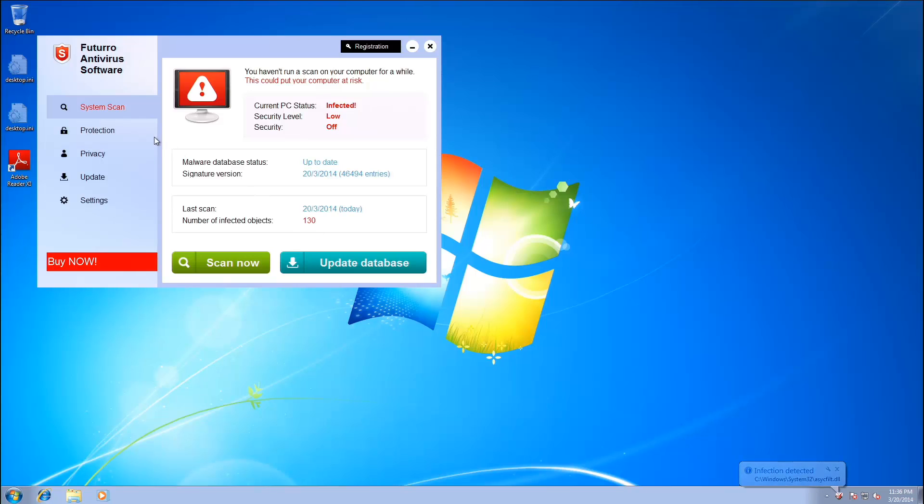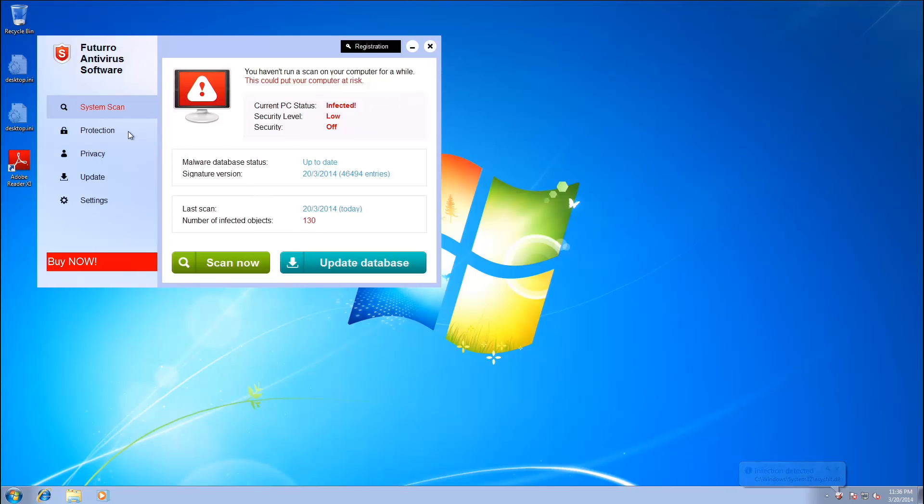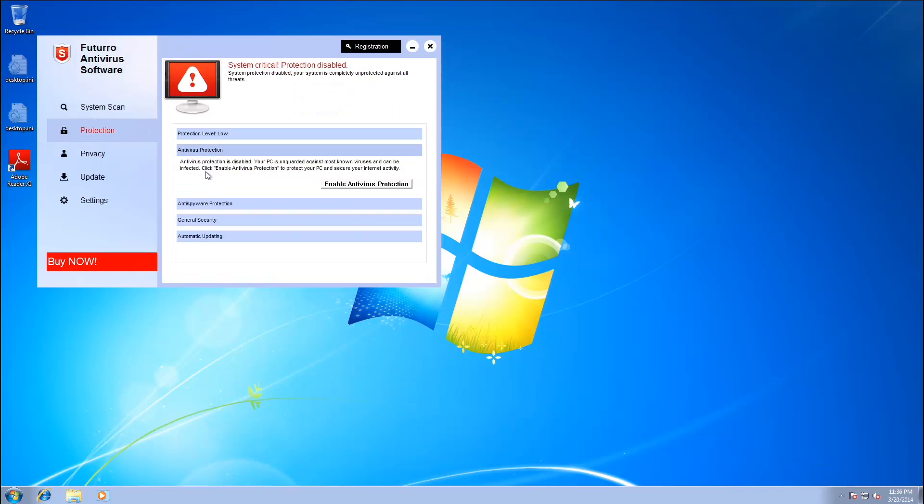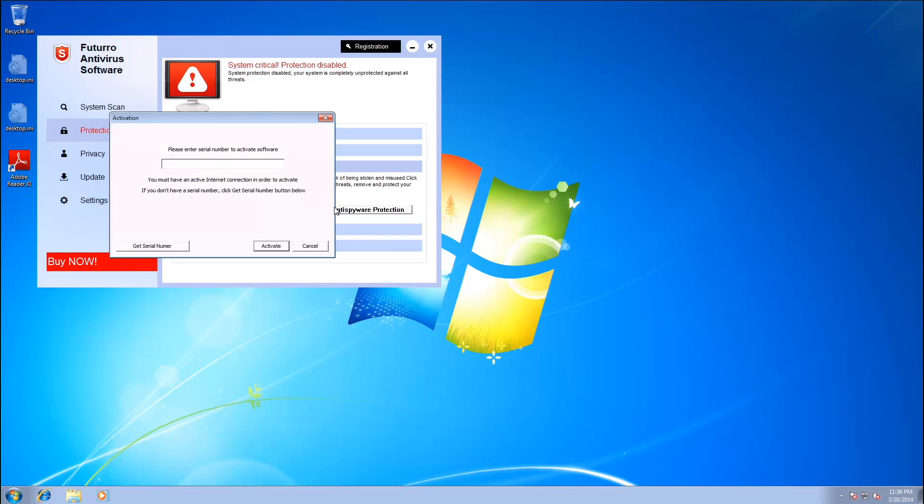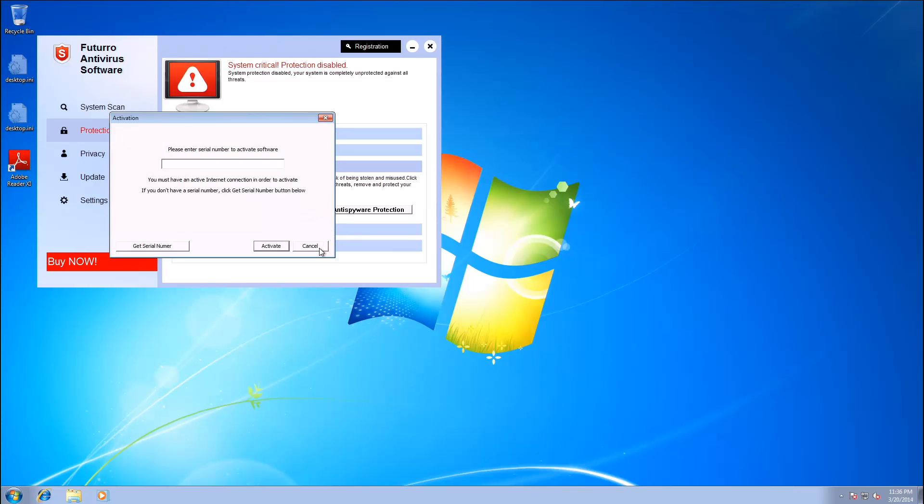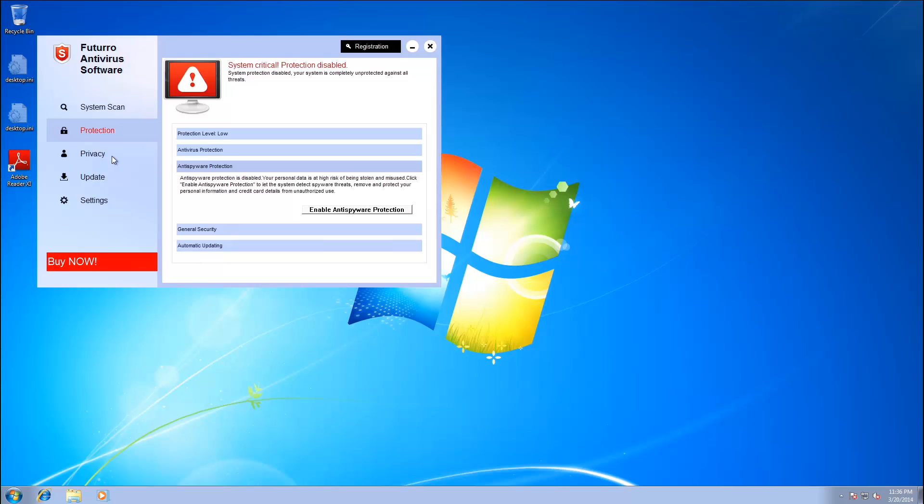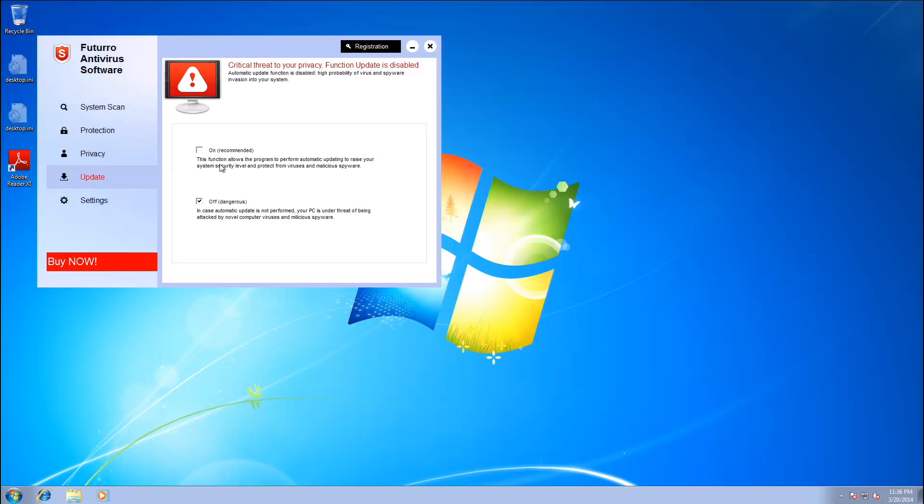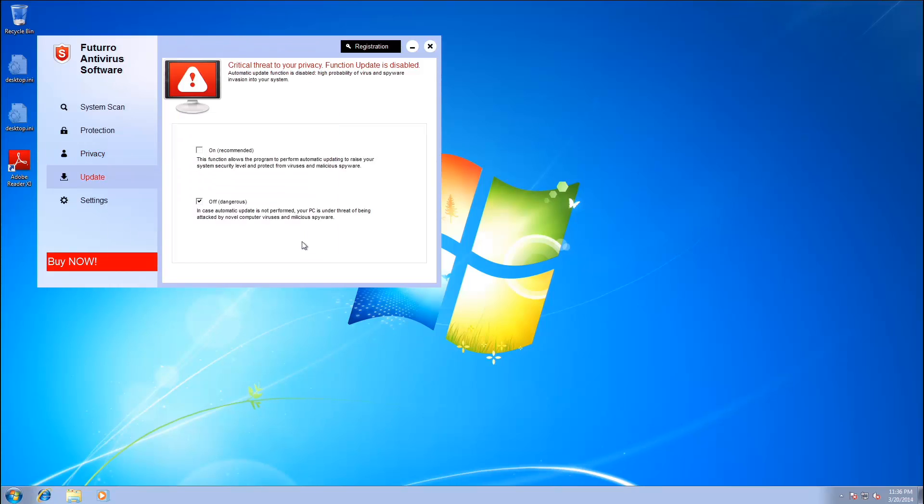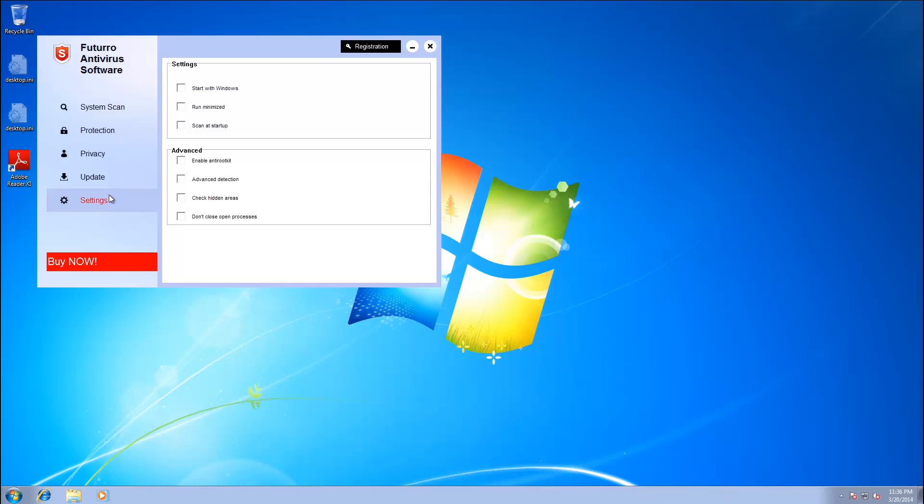Let's go ahead and check out the other tabs. We've got... Let's enable protection. Oh, we have to enter a serial number. Okay. How about privacy? Privacy on. No. Not yet. How about update? Update on? Please? No. Of course not.